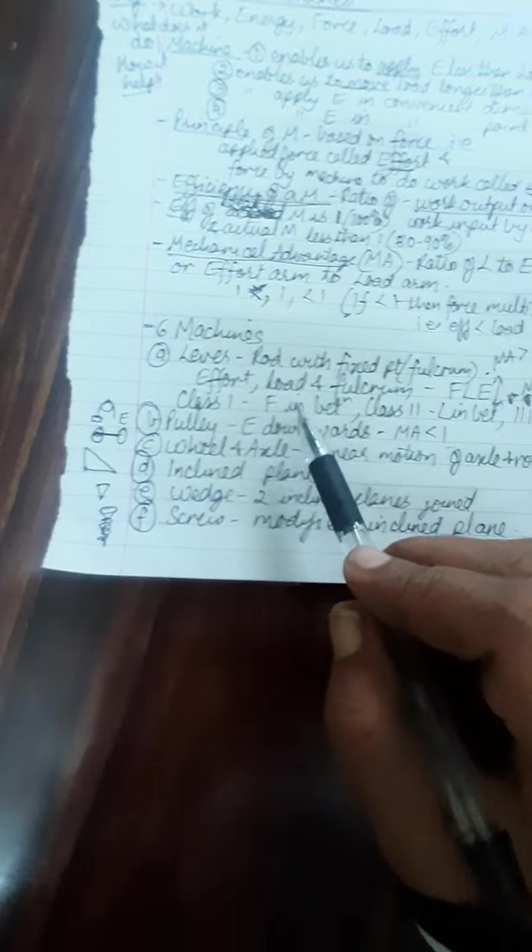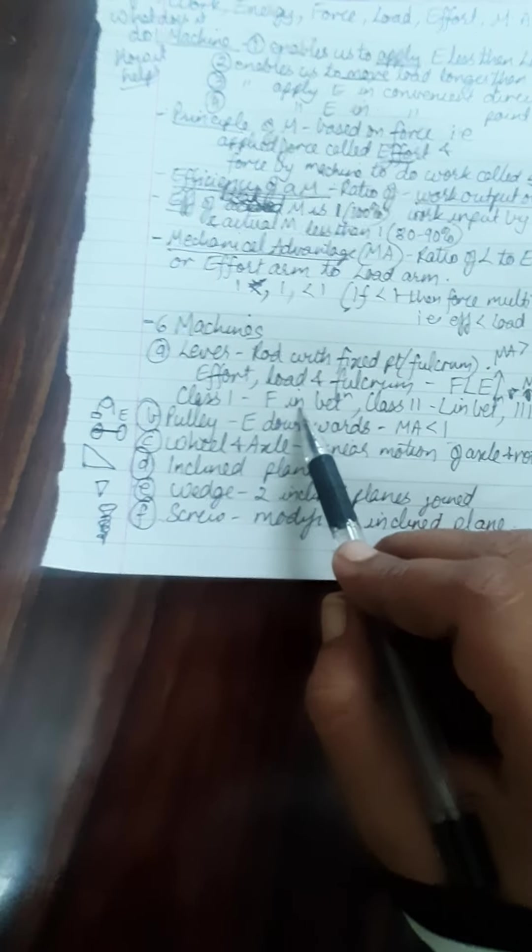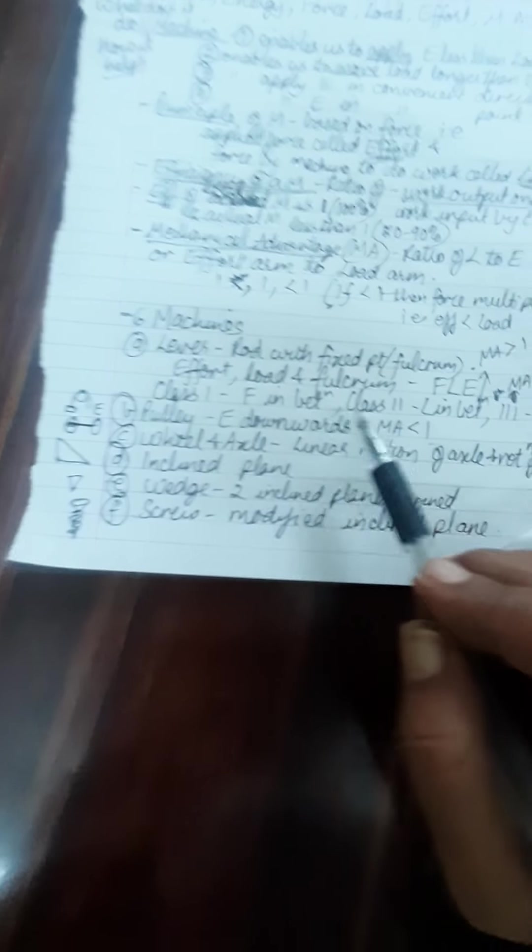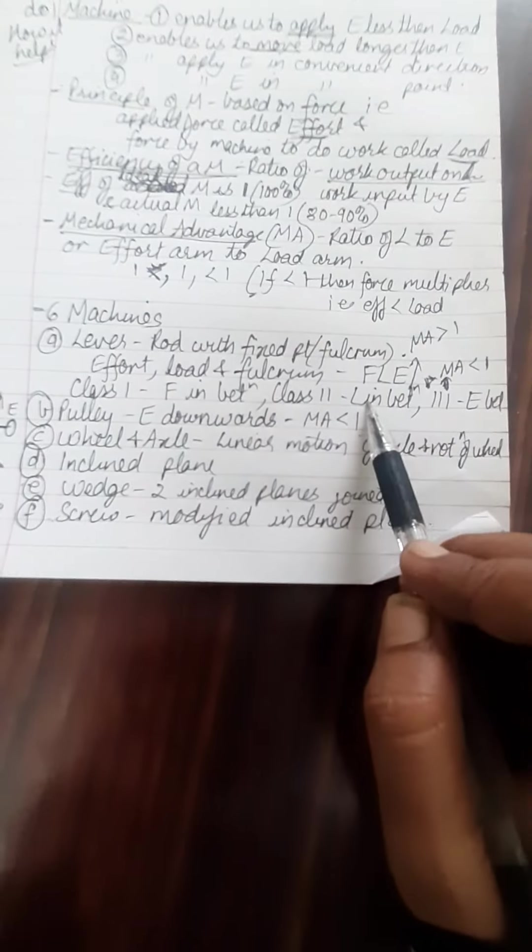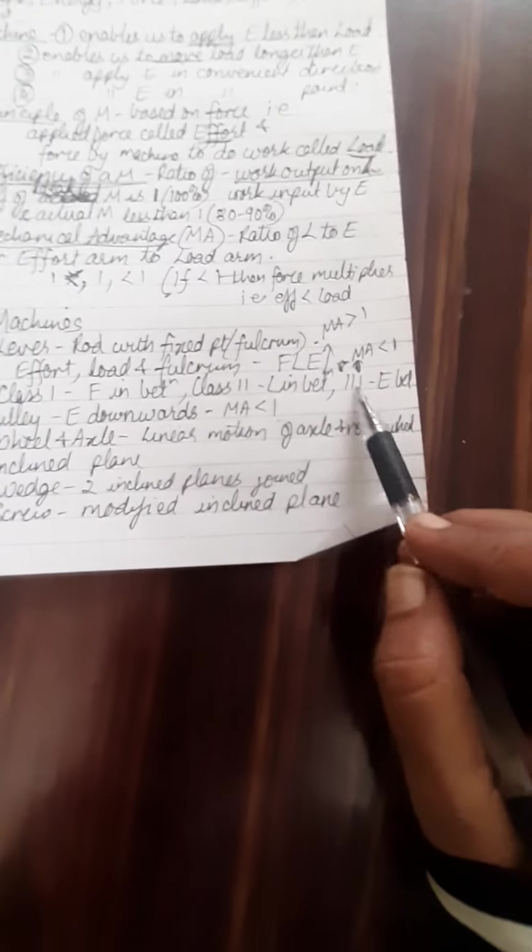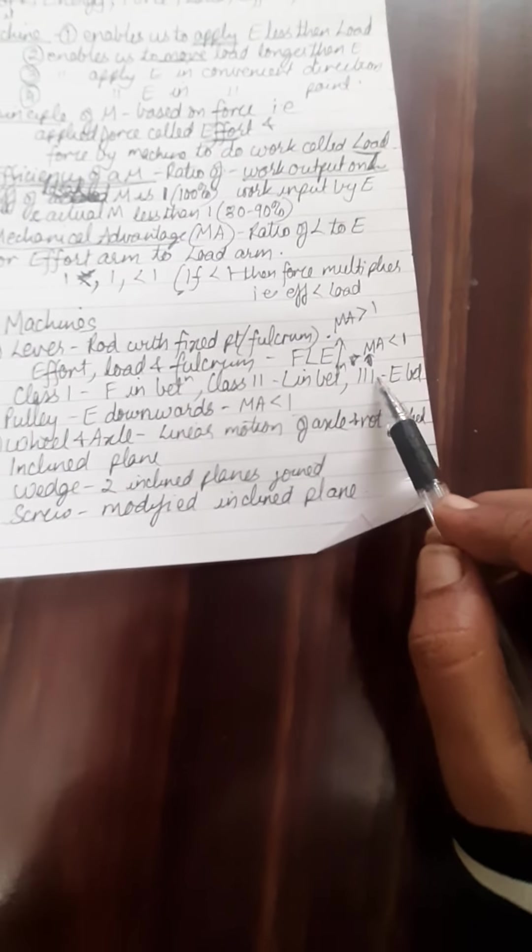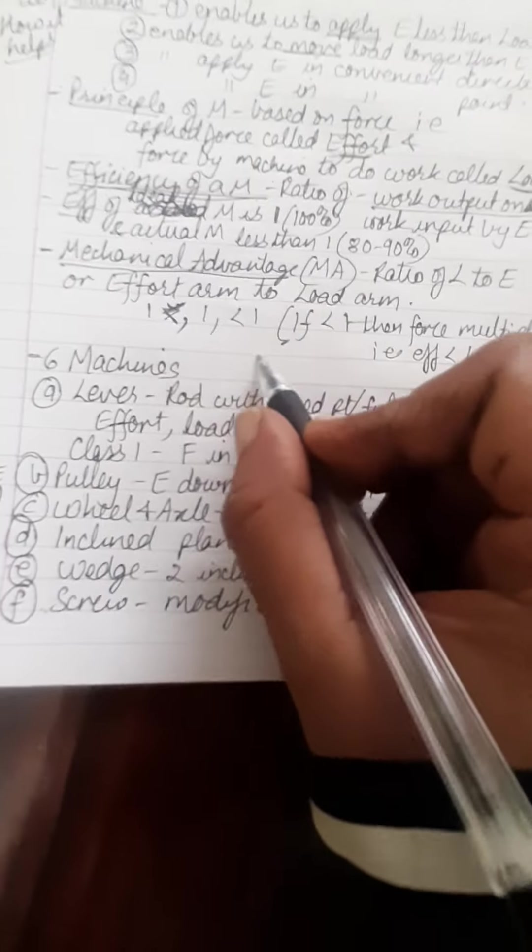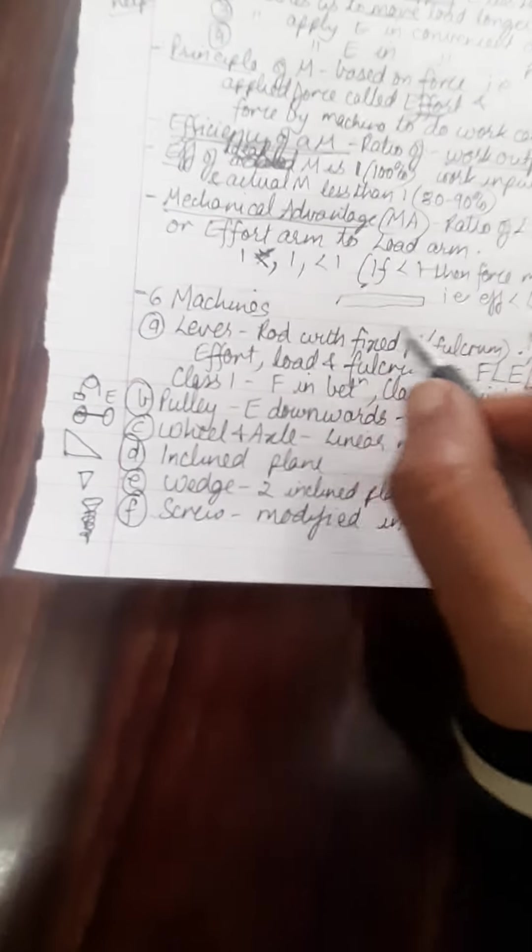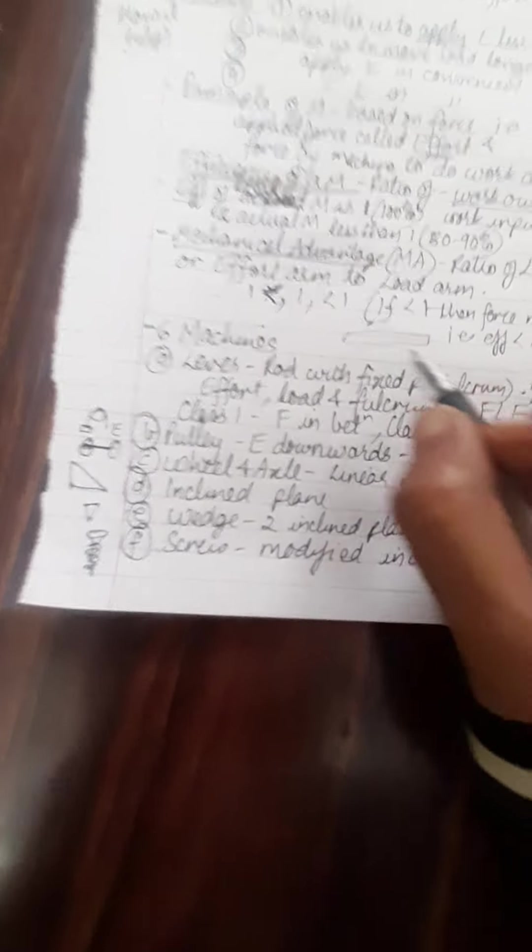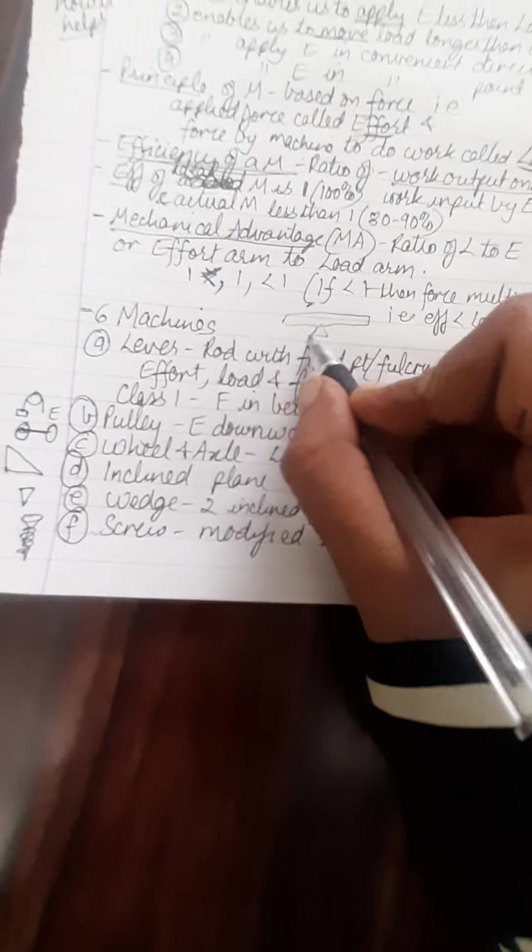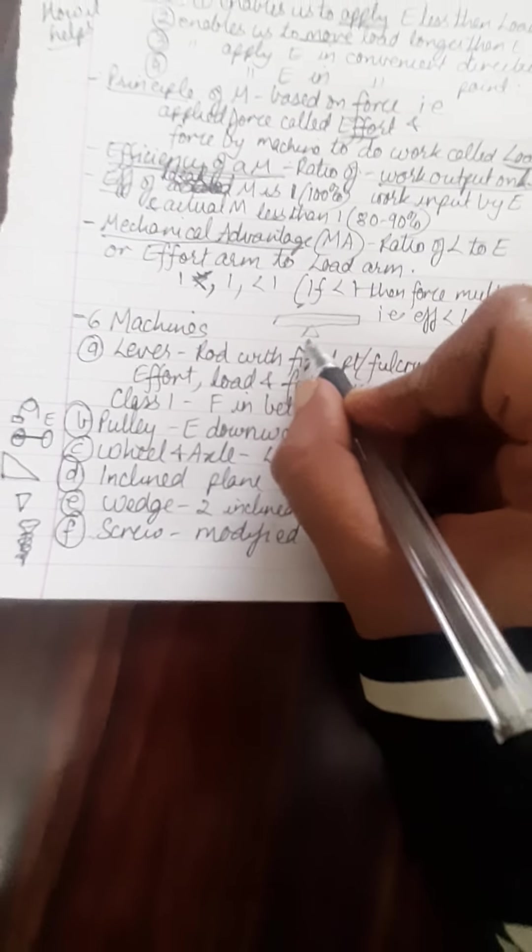So when we have fulcrum in between, that's class 1; load in between, class 2; and effort in between, class 3. So you have to have a diagram like this to explain the examiner that I have understood the terms. And if I put the fulcrum in between, then this is the first class lever.